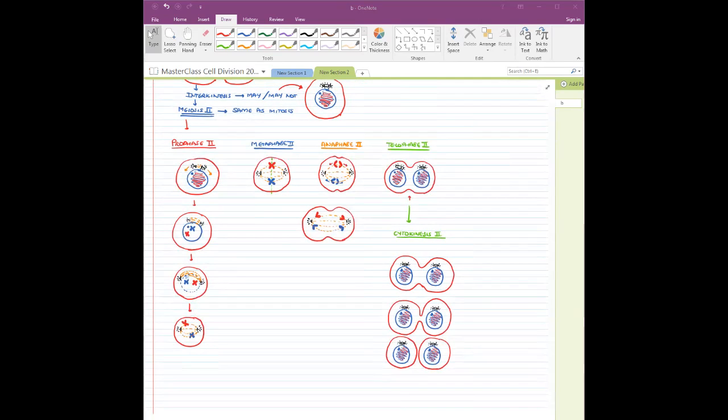Everything in meiosis 2 remains exactly the same as mitosis. This is what we need to know for the entire chapter. At the end I'm going to put down a few more things like the importance of meiosis and some important points, and then we are done with this chapter.